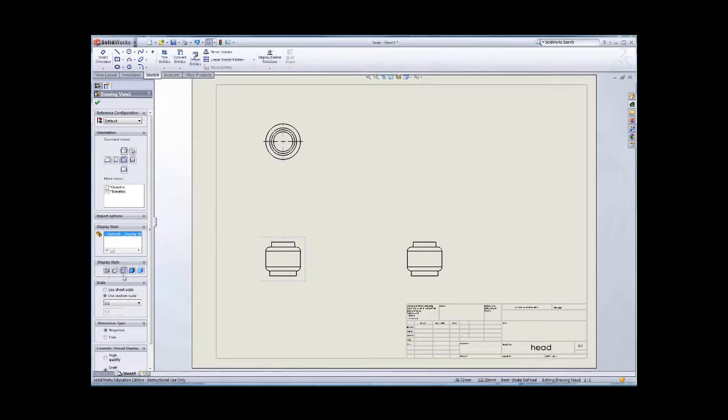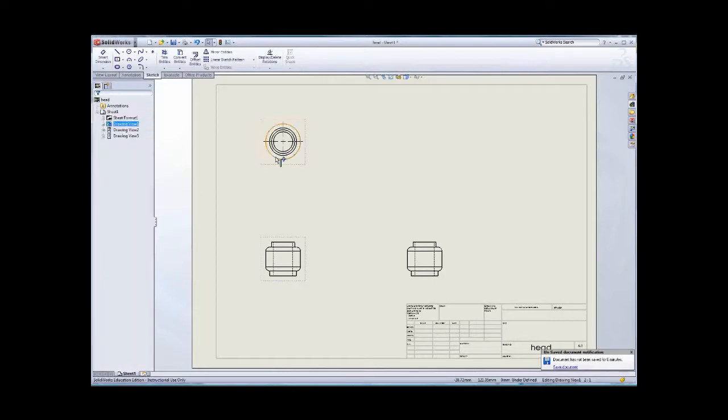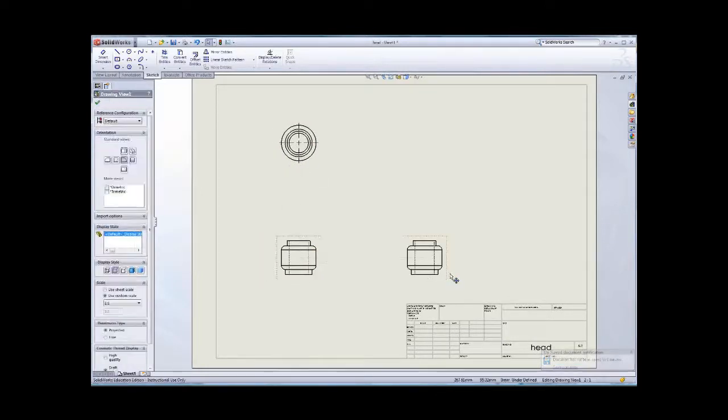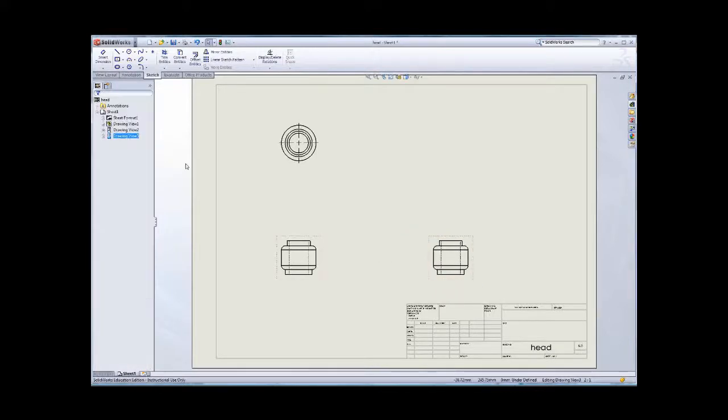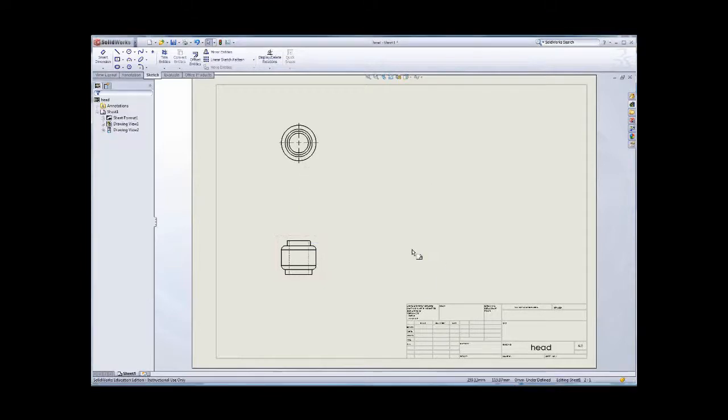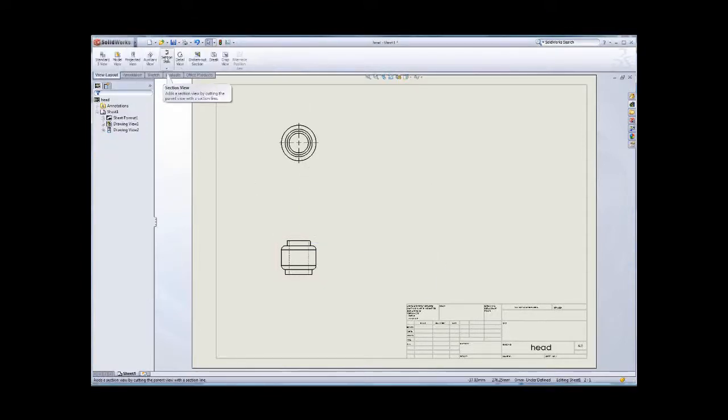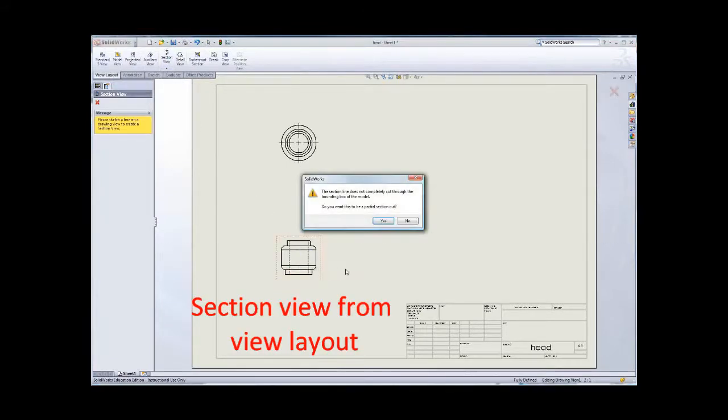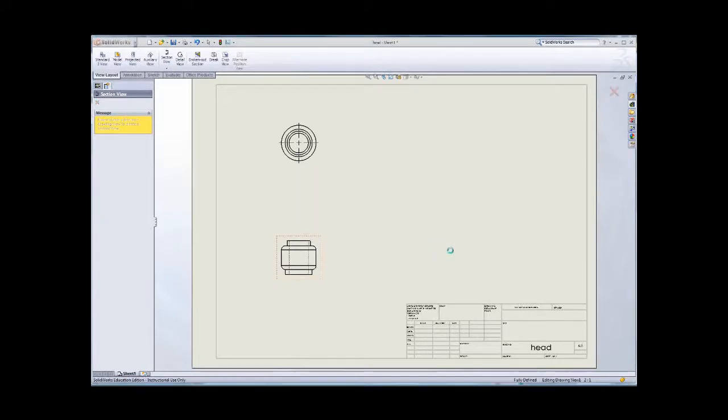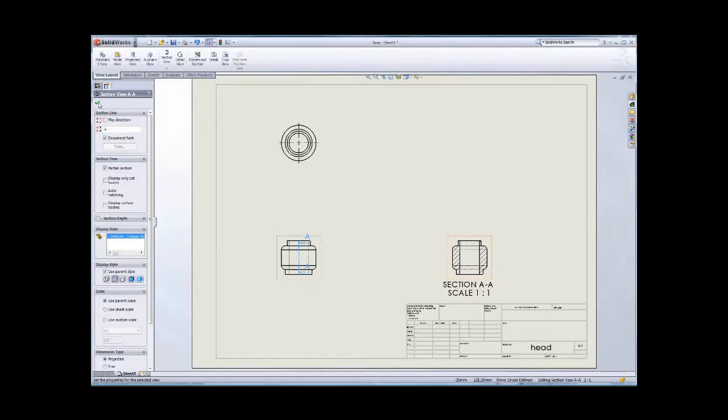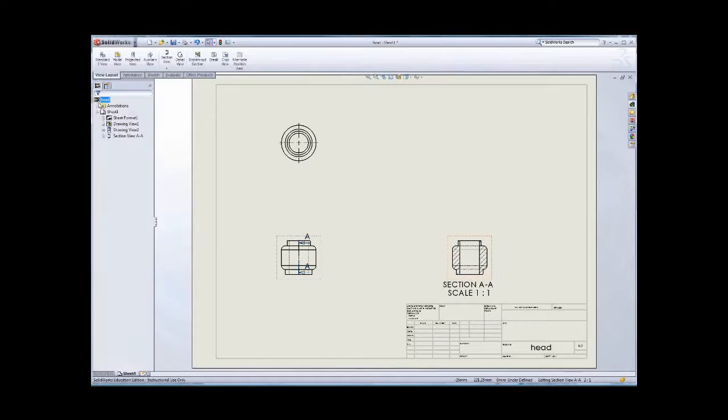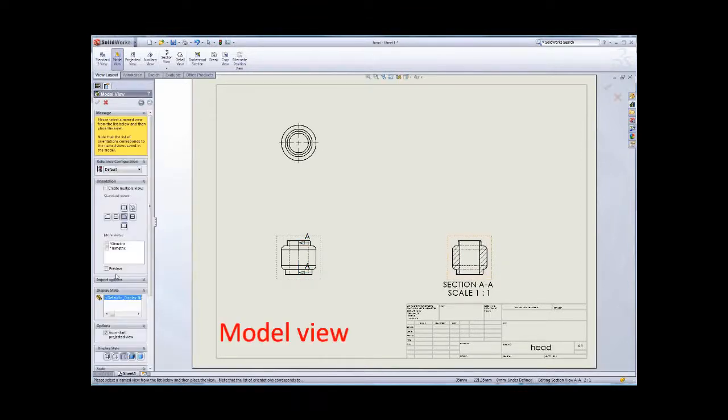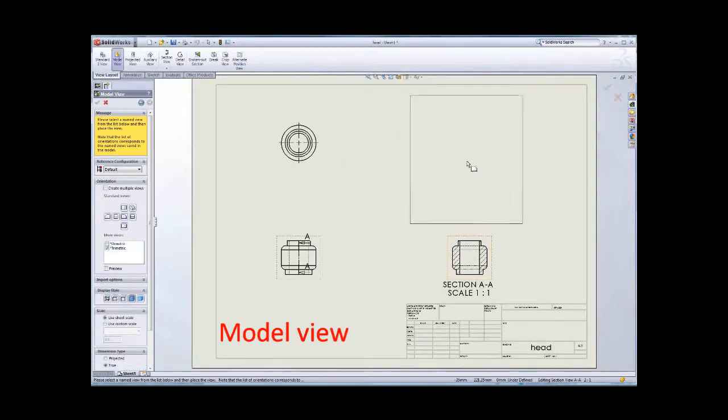And then some of the hidden line visible, same as the previous one. You can delete that one because it is also the same. So you can make another section view midpoint to midpoint and then model view trimetric shade.